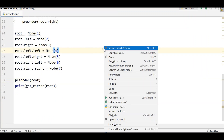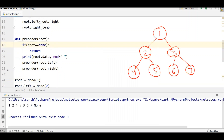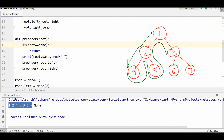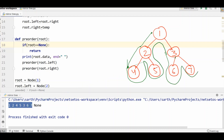Let's run this program. For our binary tree we got preorder as: 1, 2, 4, 5 — because preorder always visits the root first — then 3, 6, and 7. So this is correct.